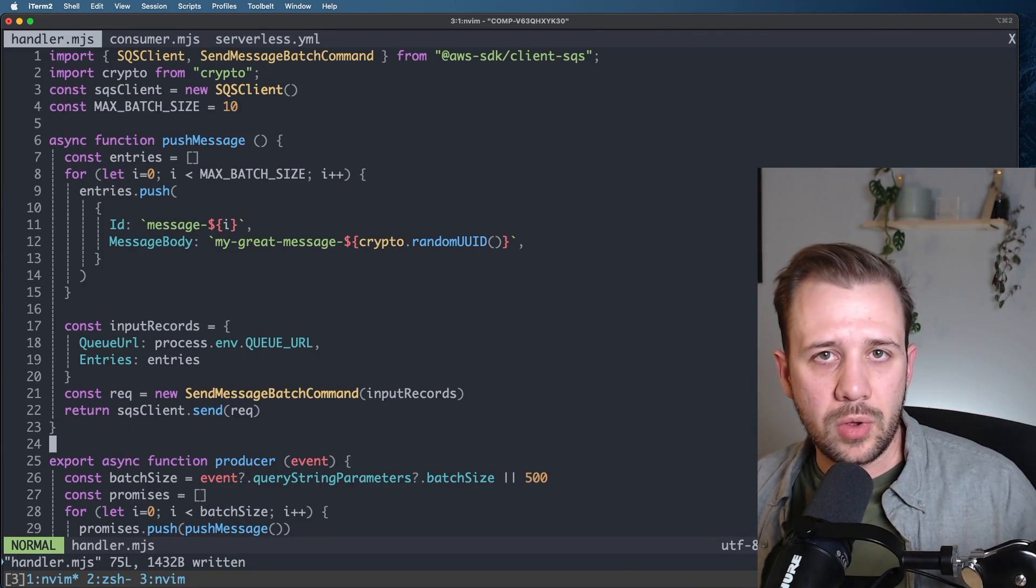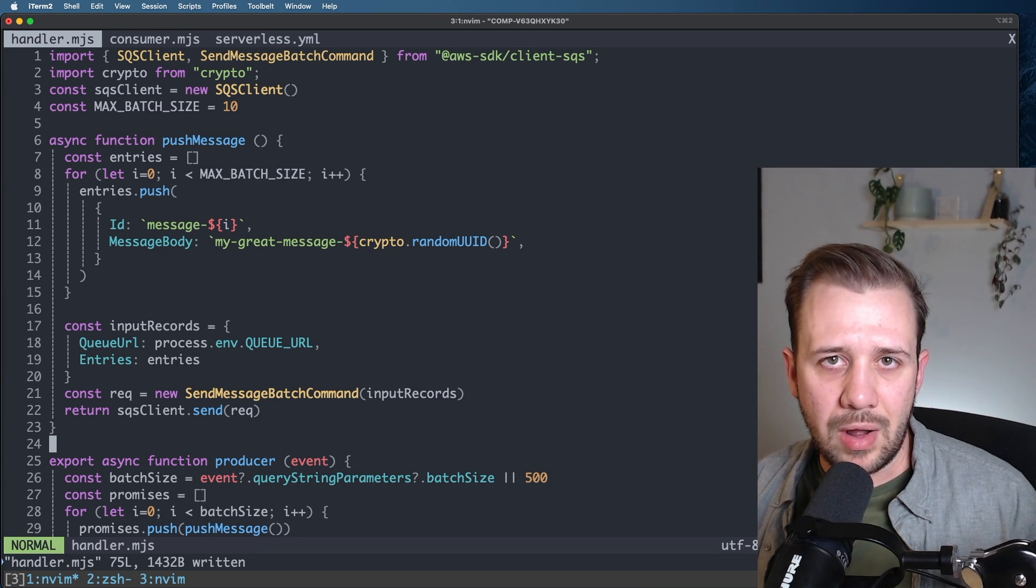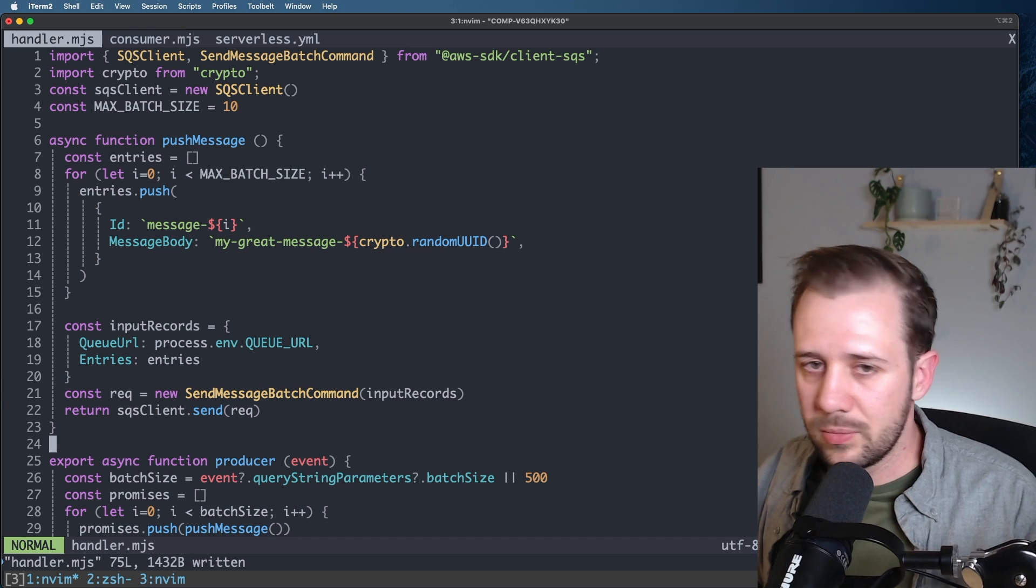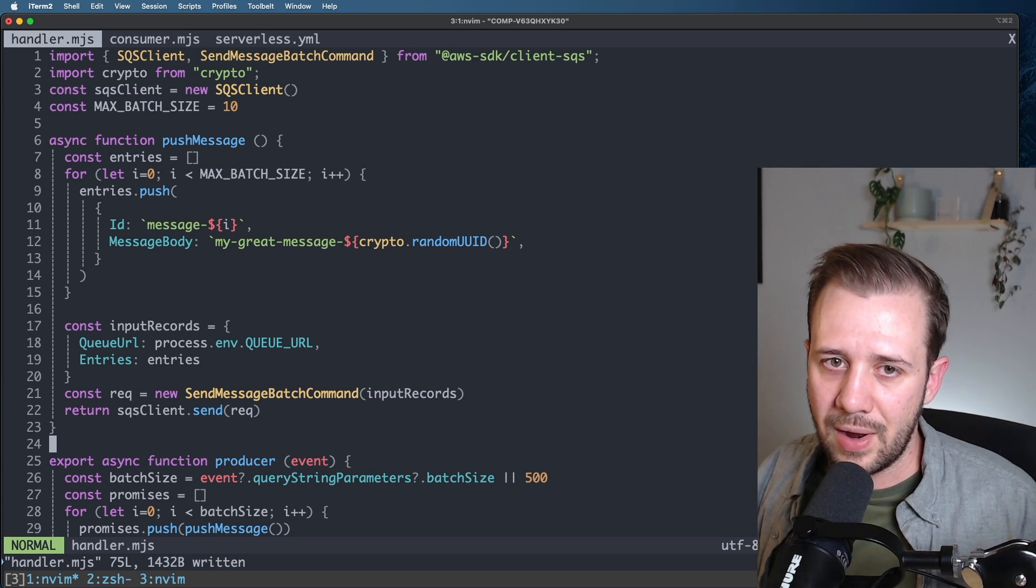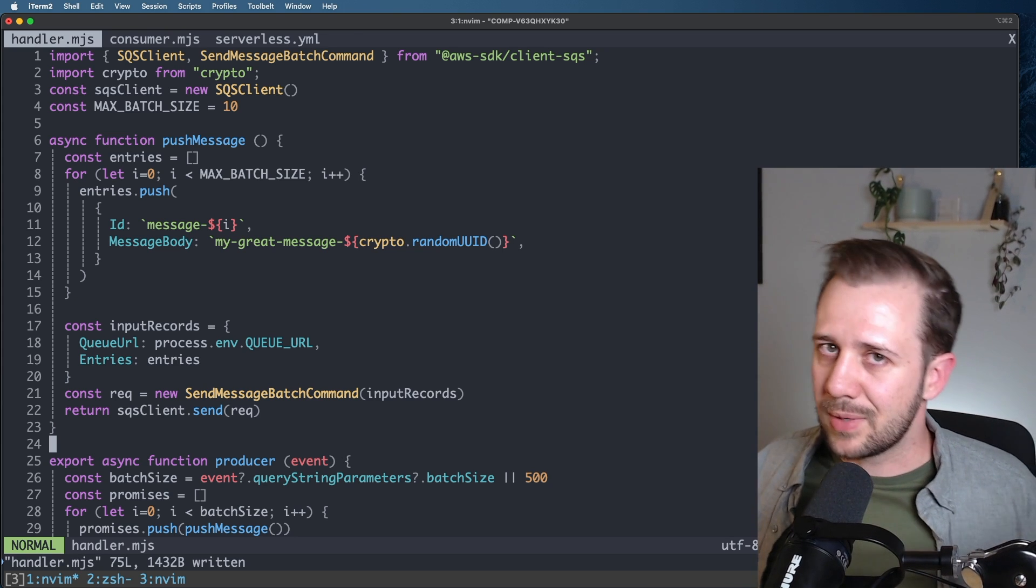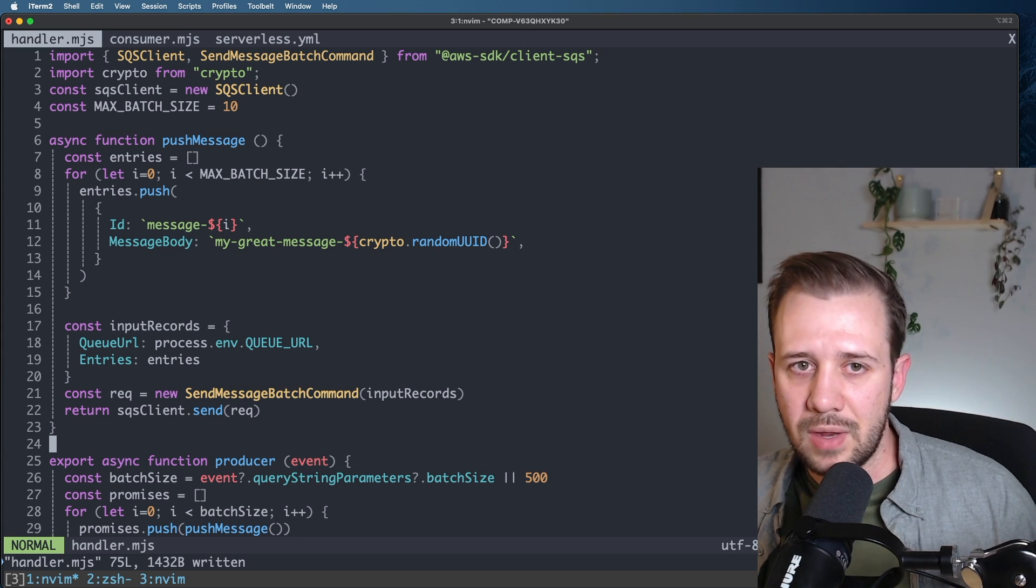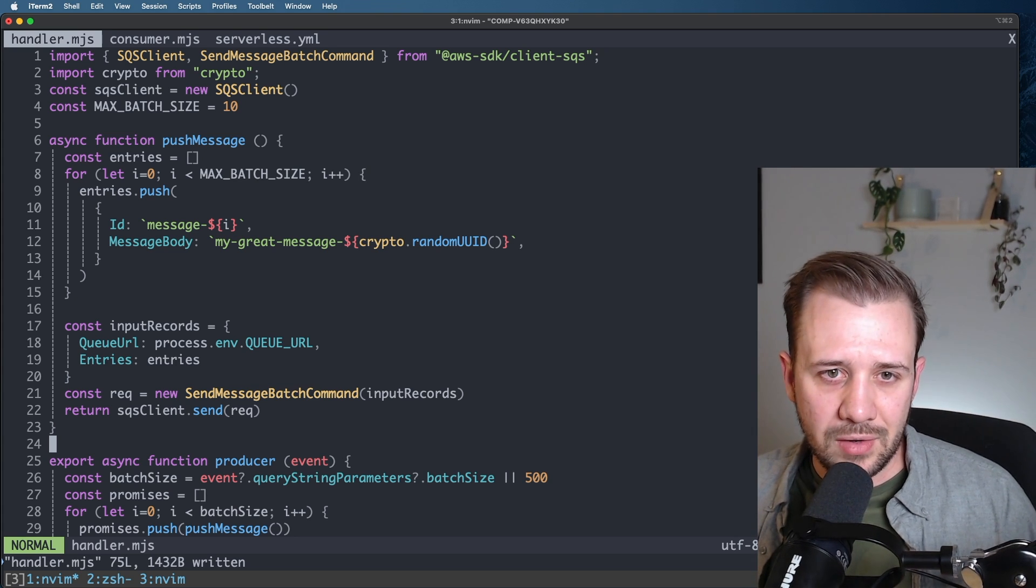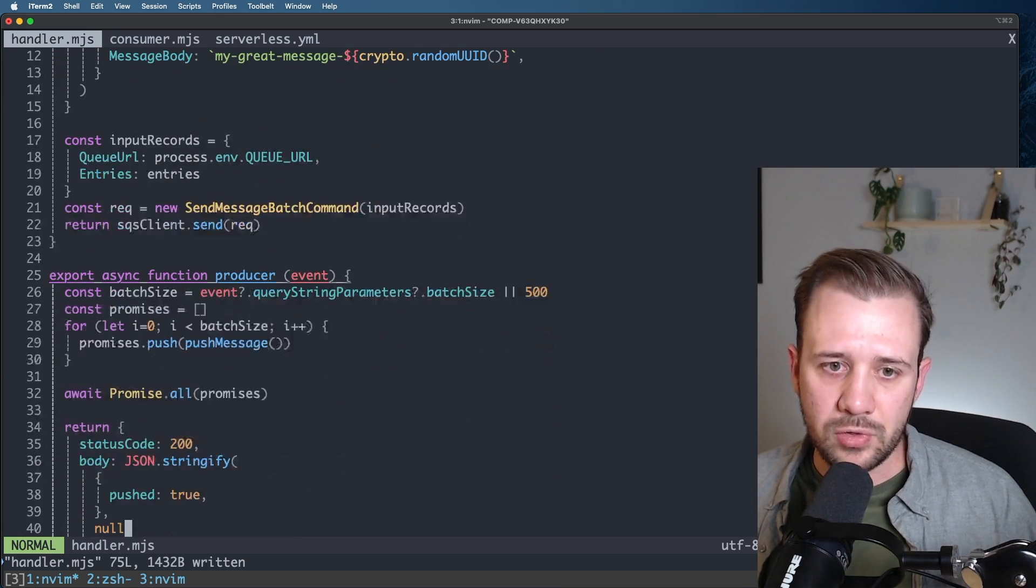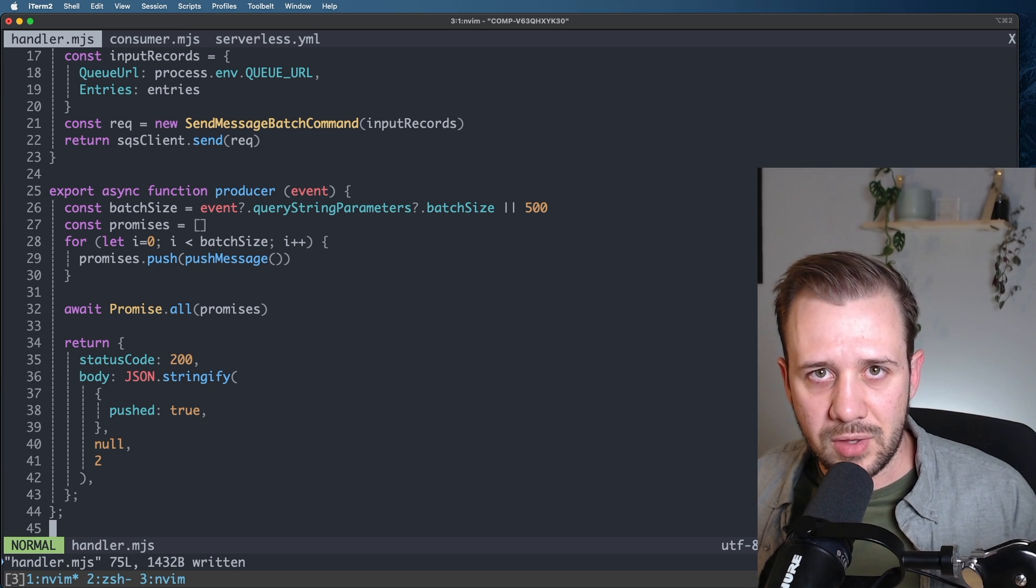Our producer code here just pushes 5,000 messages to the queue. It doesn't really matter how long it takes because we're going to throttle the consumer function so that it can't run until all of the messages have arrived. But I do want to push everything as quickly as I can because I am getting billed by the millisecond here. So I'm going to go up to the max of 10 messages per send message batch command, and then I'll just do that 500 times in each producer invocation, and then I'll wrap that in a promise.all and send them all to the queue.